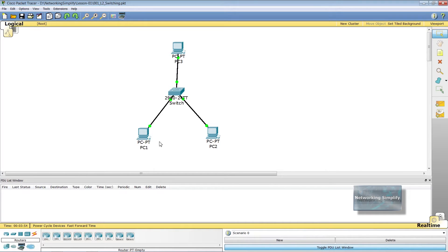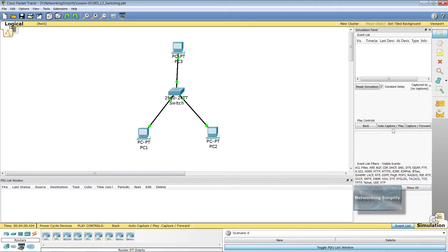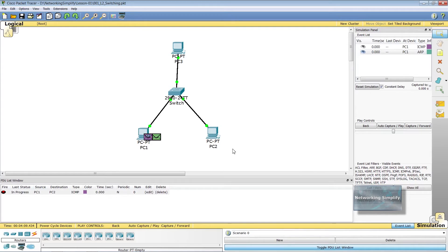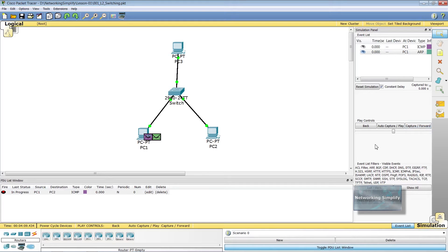To simulate the communication and capture data at every step, I am using the Packet Tracer simulation window. I am putting a simple Protocol Data Unit (PDU) between PC1 and PC2. This PDU is an ICMP ping message — the source is PC1, the destination is PC2, and the type is ICMP. From the simulation window, by clicking the Capture/Forward button, we can see how the frame moves one step at a time.